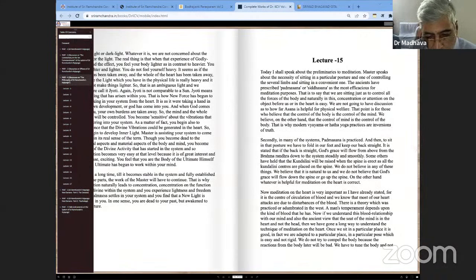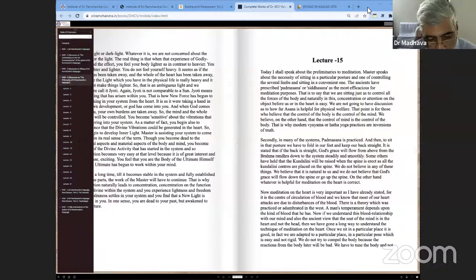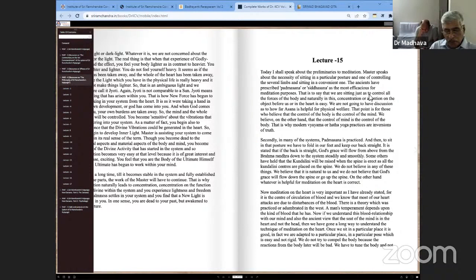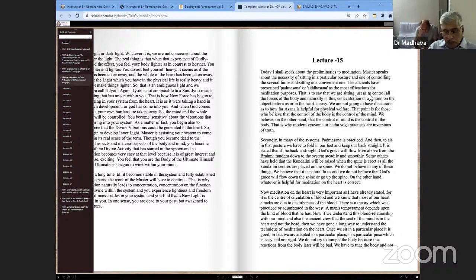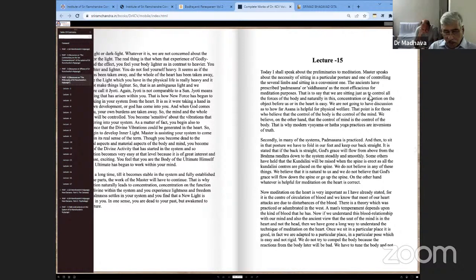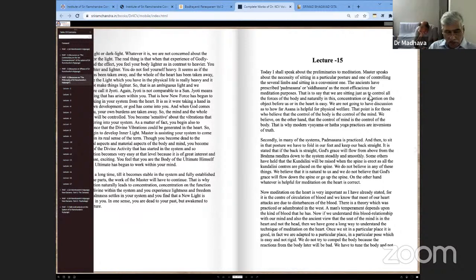Today I shall speak about the preliminaries to meditation. Master speaks about the necessity of sitting in a particular posture and controlling the limbs. The ancients prescribed Padmasana or Siddhasana as most efficacious for meditation purposes, to control the forces of the body so concentration on the heart is easy. We are not going to discuss how far asana is helpful for physical welfare. That point is for those who believe control of the body is control of the mind. We believe, on the other hand, that control of mind is control of the body. That is why modern Vyayama or Hatha Yoga practices are inversions of truth.